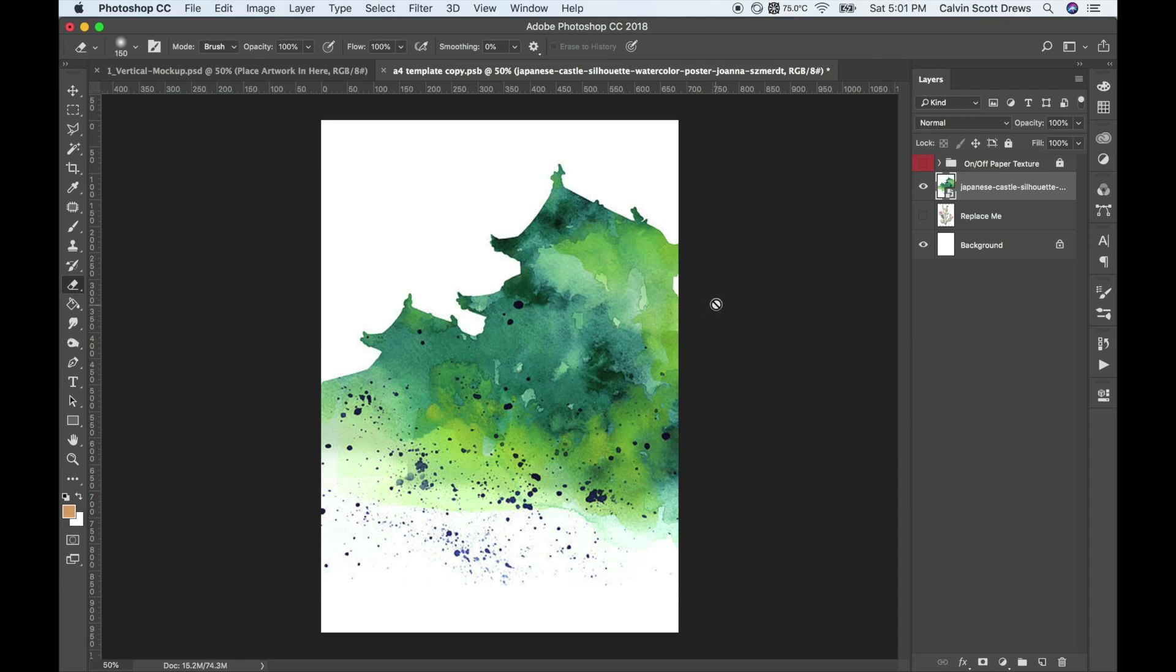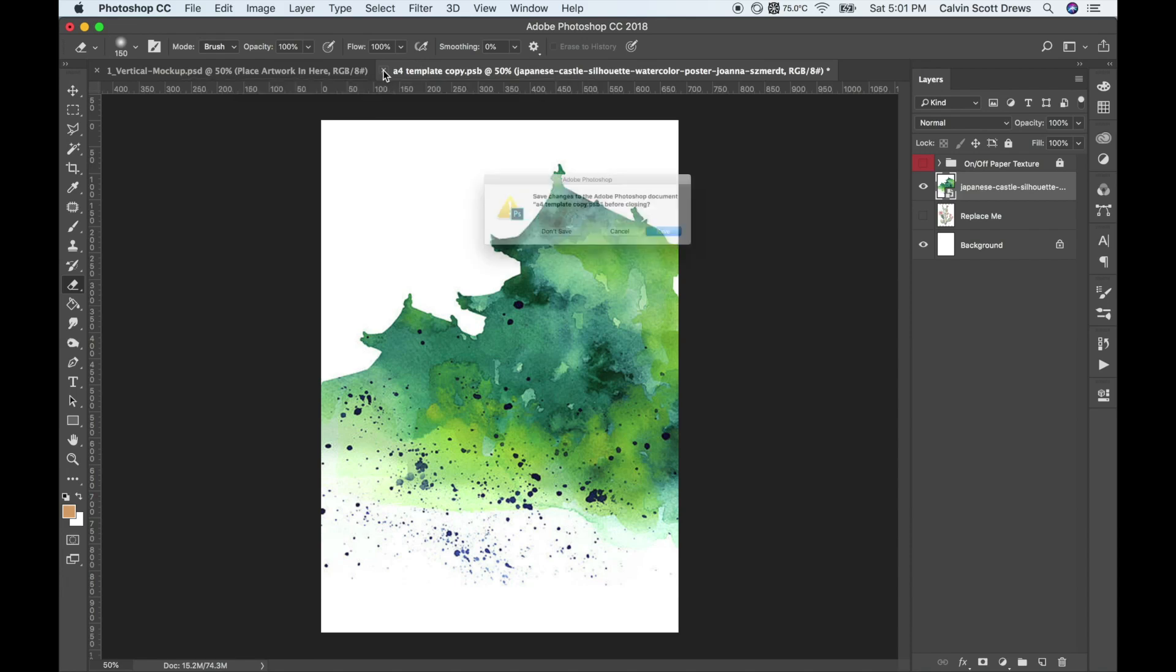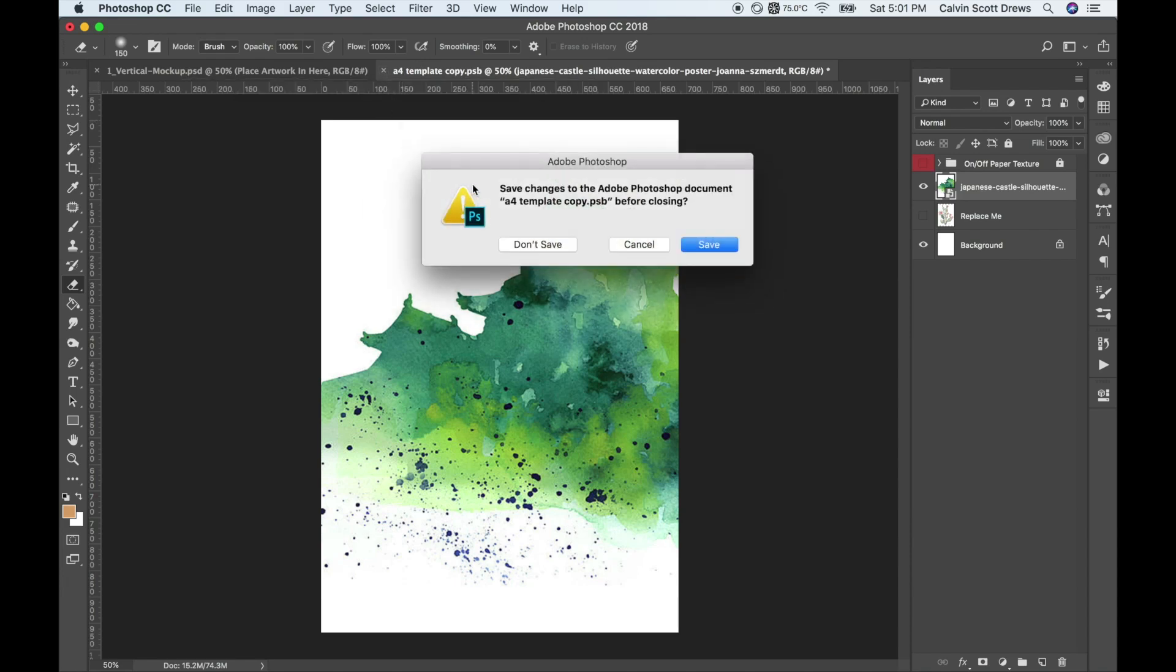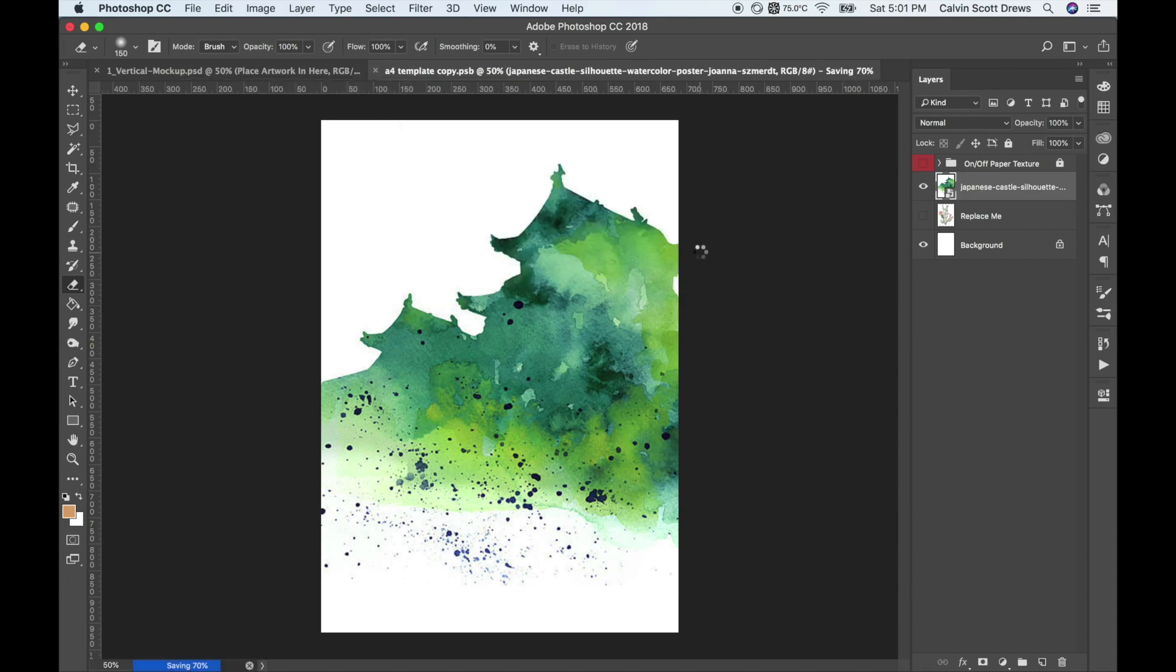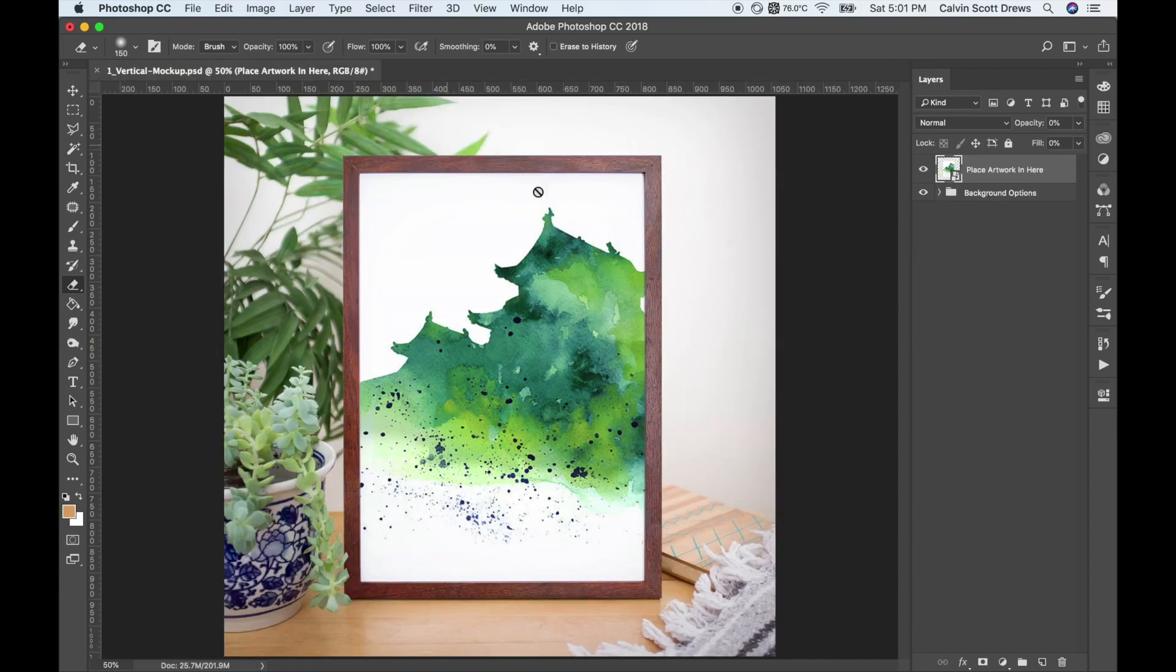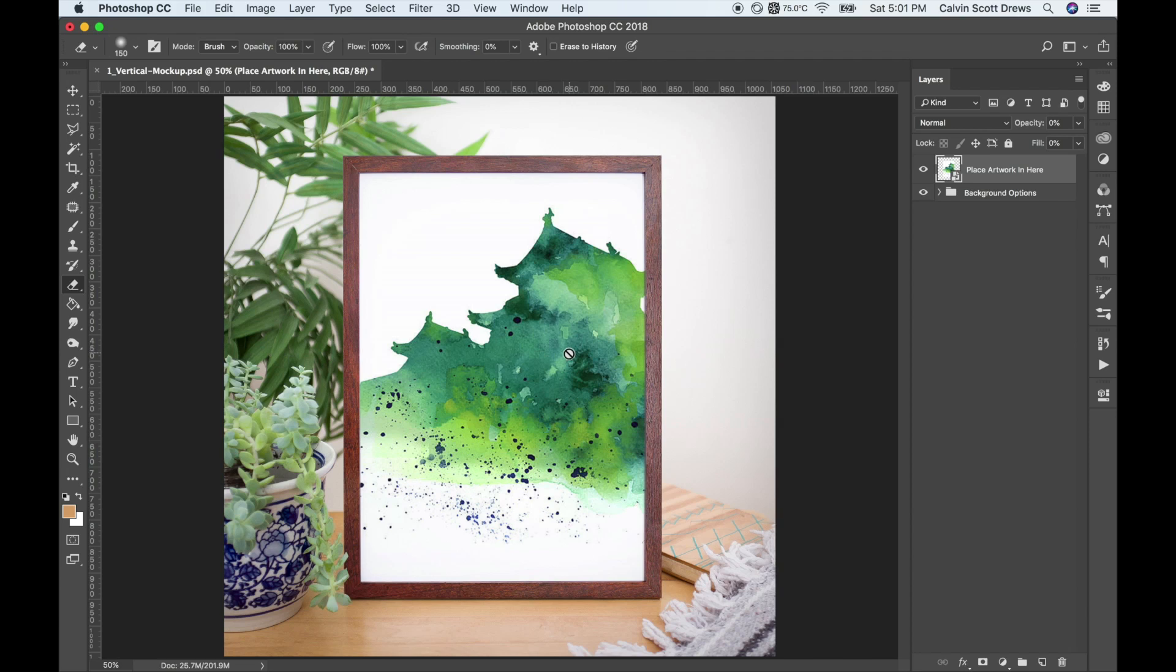Then close and save that Smart Object. Go up to the document tab here and click that little X. It'll ask if you want to save. Click save. It'll update the original document over here with this new image and place your artwork in the scene there.